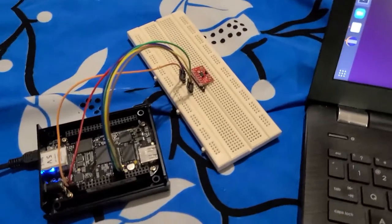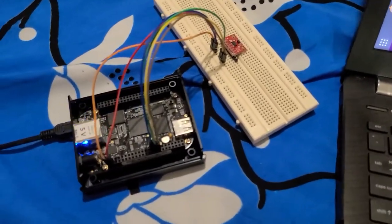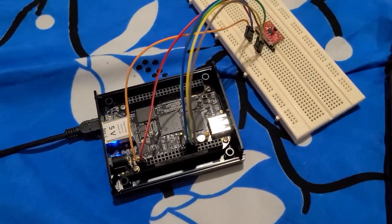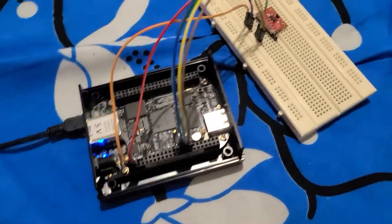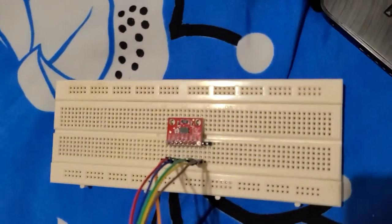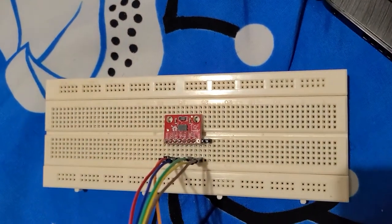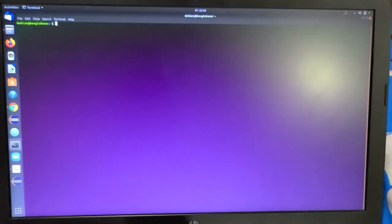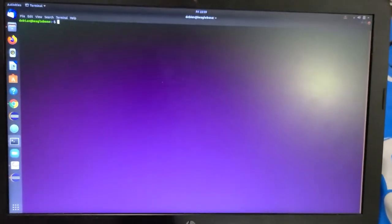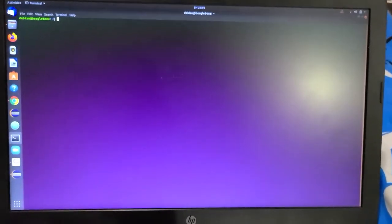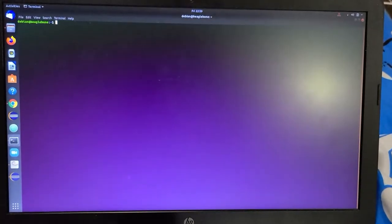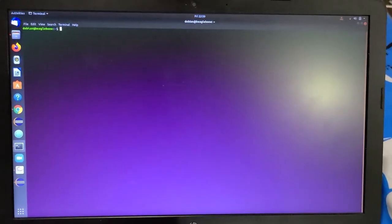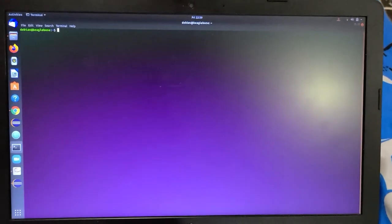These are our connections for BeagleBone Black and Accelerometer ADXL345. We have created a C++ program to check the X, Y and Z axis values. Let's try to run it.